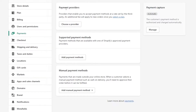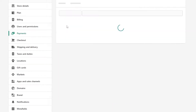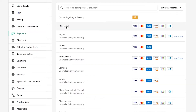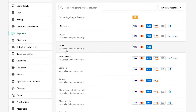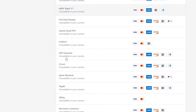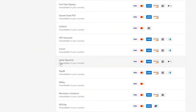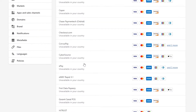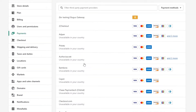You can go into payment providers by clicking on Choose a Provider, and here you will see a bunch of different options — 2Checkout, Ayden, AirPay, and more. If some of them aren't available in your country, it will say unavailable in your country, which means you cannot use that option.